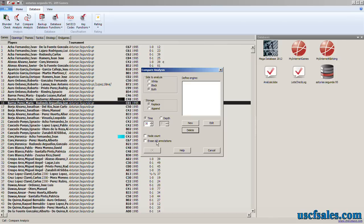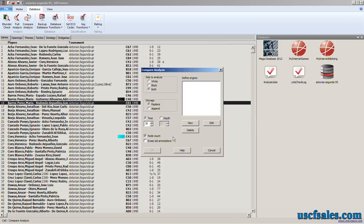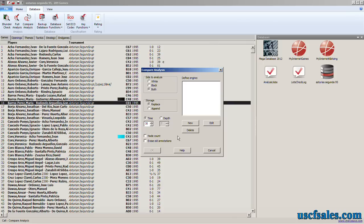However, there is a new one called node count. If you check it, what will be added to each engine's analysis is how many positions it analyzed to come to that conclusion. It's interesting if you want to look at how quickly different engines analyze compared to each other. Otherwise, you can leave it unchecked. I typically don't fool around with it too much.